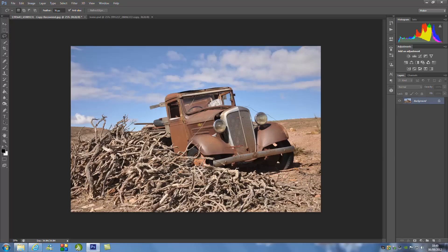First of all, we're going to press Ctrl+J on our keyboard to duplicate the image. Then we're going to go up to the Lasso tool on the left-hand side, and we're going to set the featherness at the top to 70 pixels. Make sure you've got that, and we're just going to draw roughly around it.